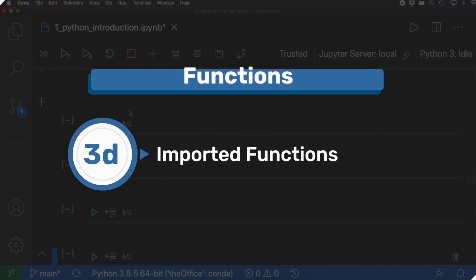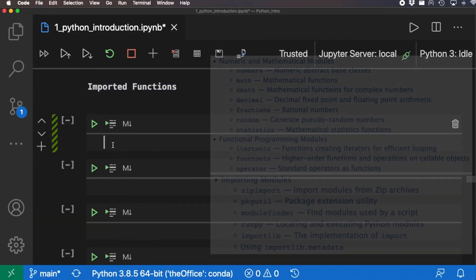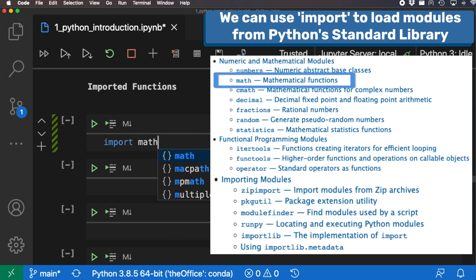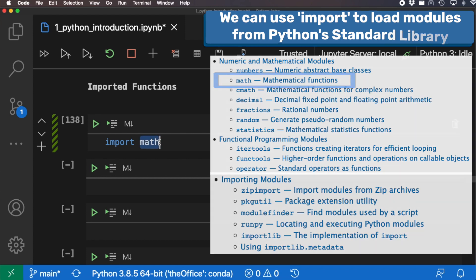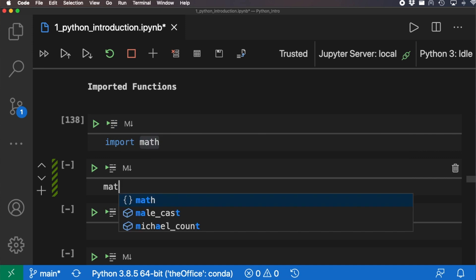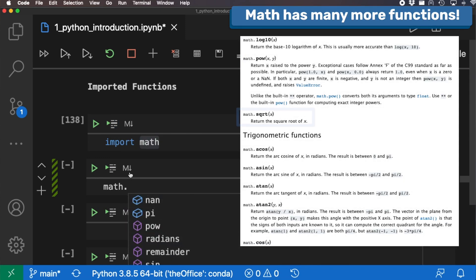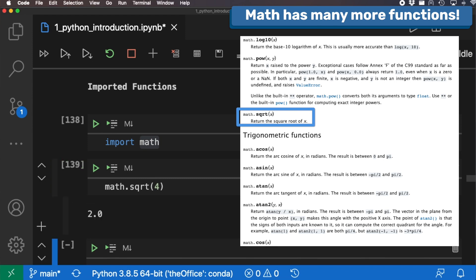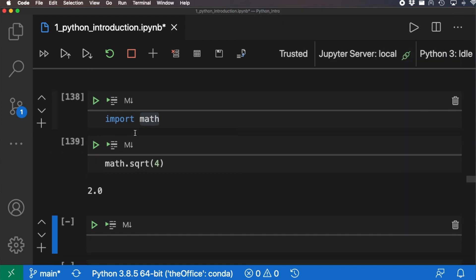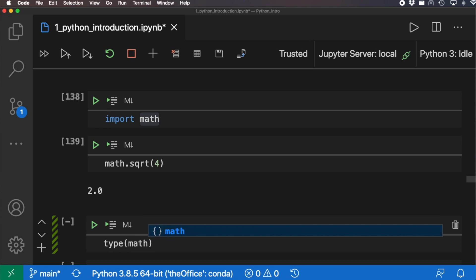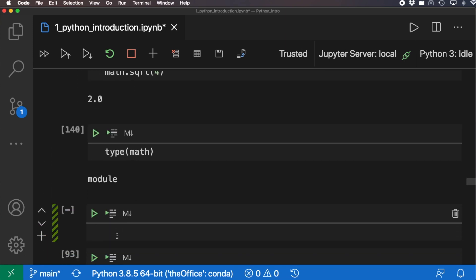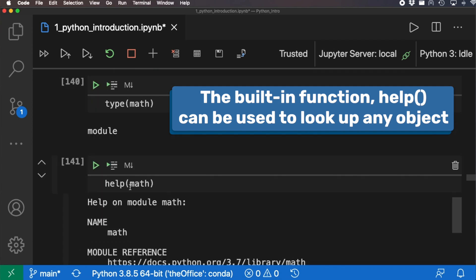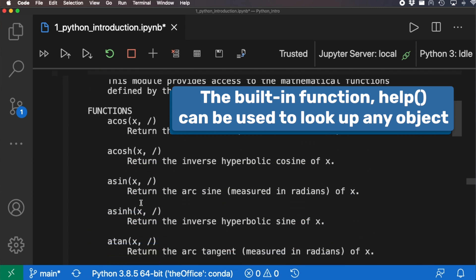The next category is imported functions. Math is part of the Python standard library, but for more sophisticated features you need to import it explicitly. Once we import math, we can use it — typing 'math.' in VS Code shows all available attributes. For example, 'math.sqrt(4)' gives us 2.0 as expected. We can also check its type and see it is a module. The 'help(math)' built-in function is also very useful — it pops up detailed information about all the features within the module.